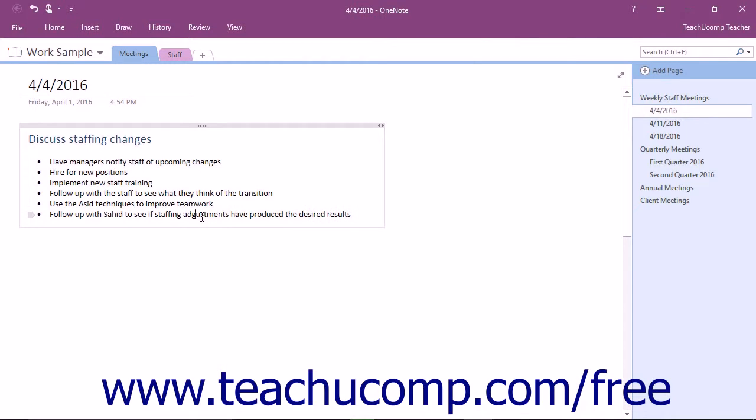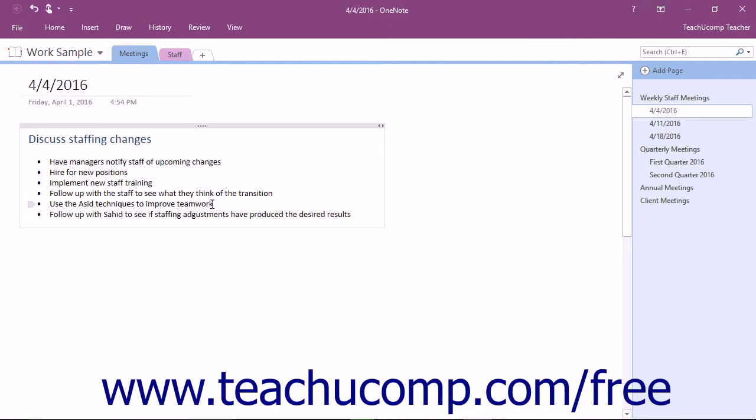OneNote not only identifies misspelled words, but also identifies oddly capitalized words and repeated words. However, it is only a tool to assist you in editing and proofreading your notes. It is not a substitute for your own editing skills.